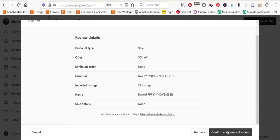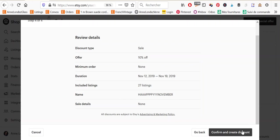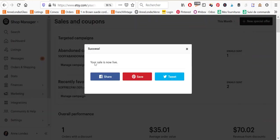Okay. Then we go to review and confirm. And I see here 10% off minimum order none, the dates. I have 27 listings included, and this is the name of my sale. And I will click on confirm and create discount.